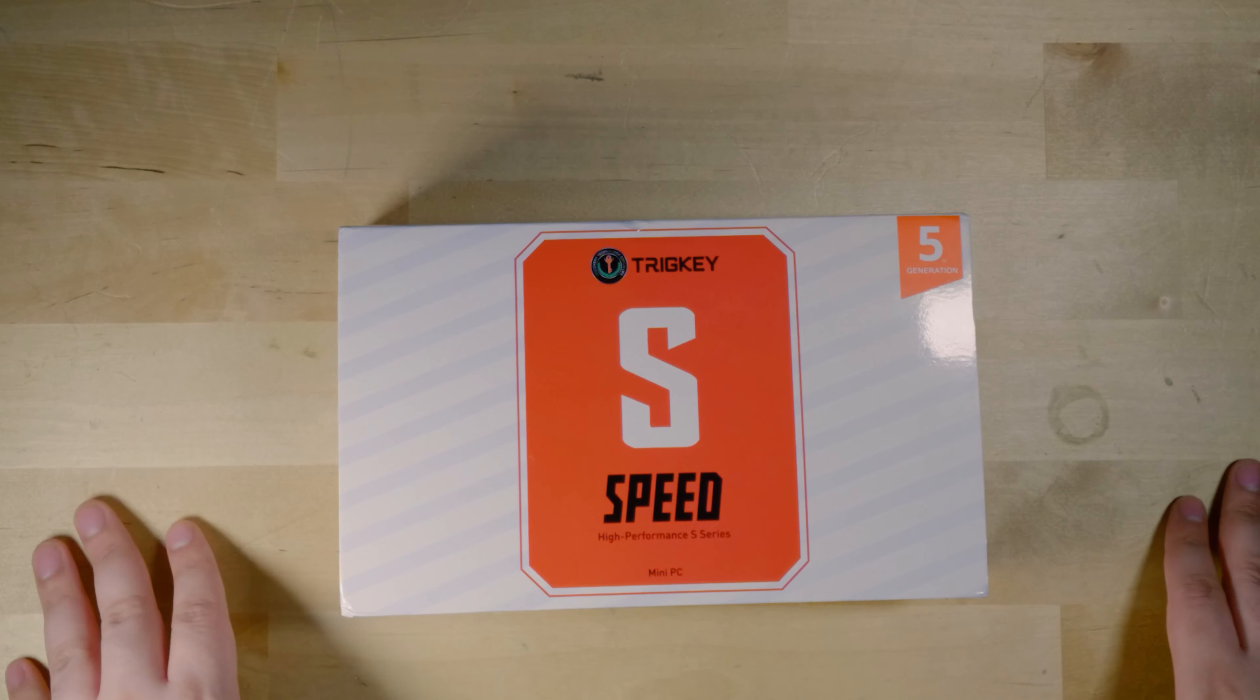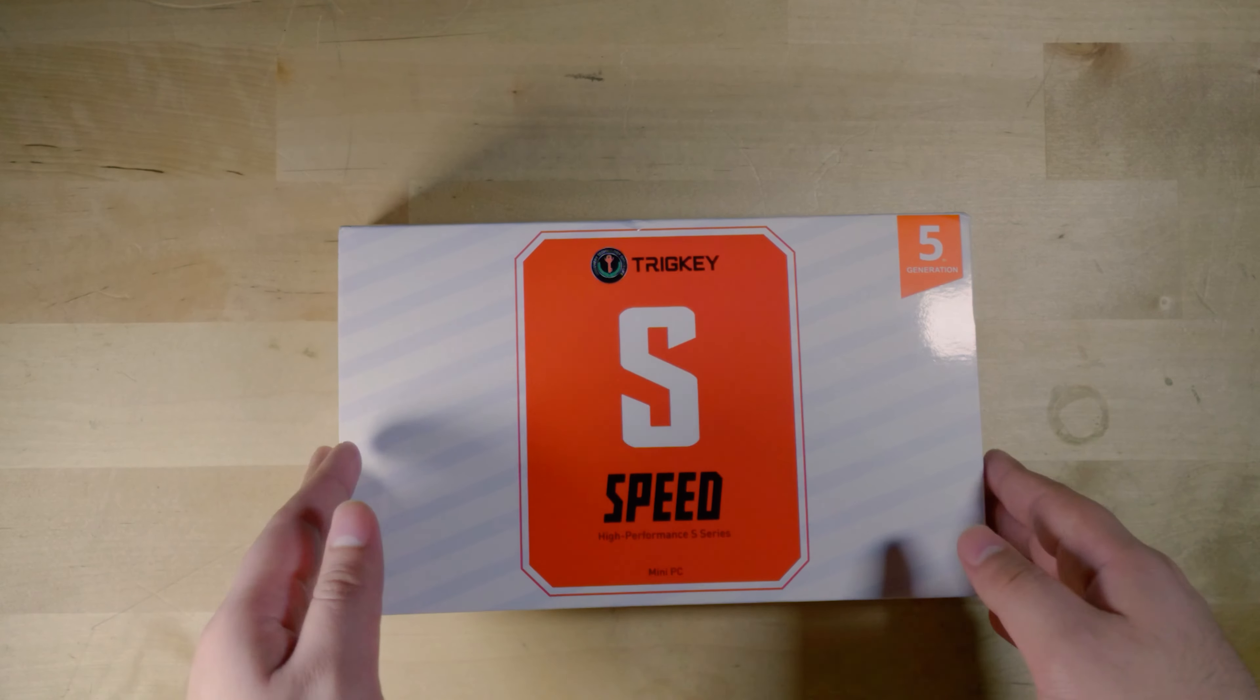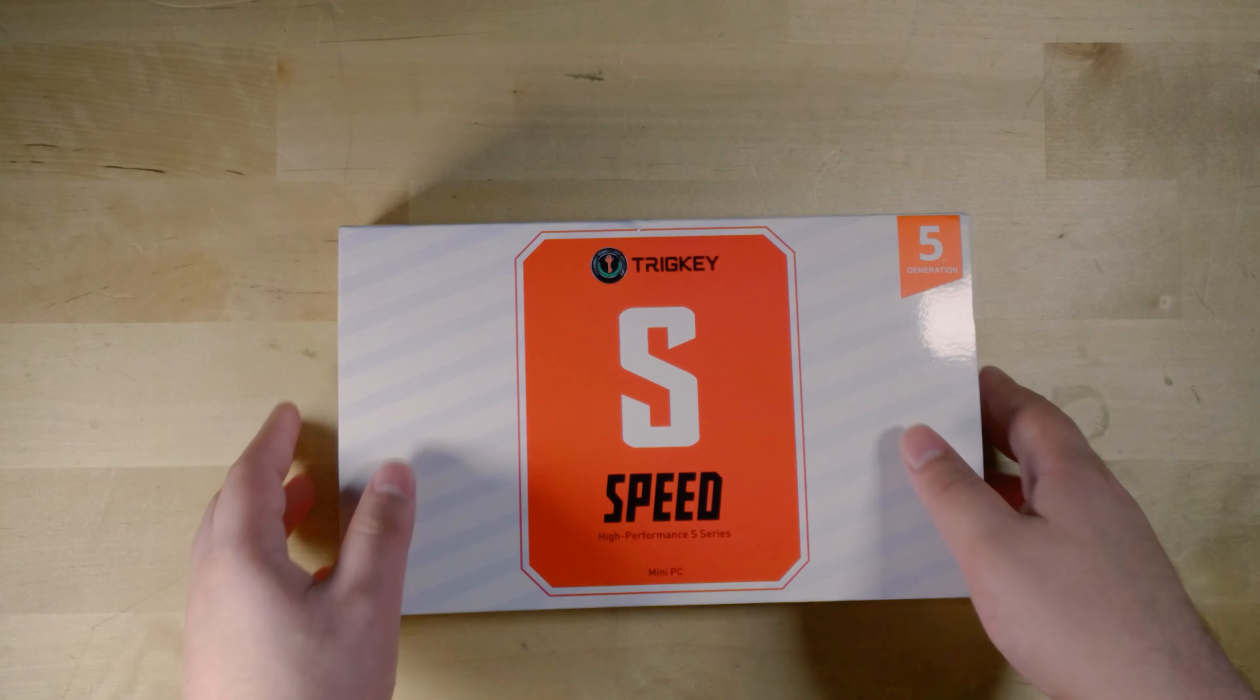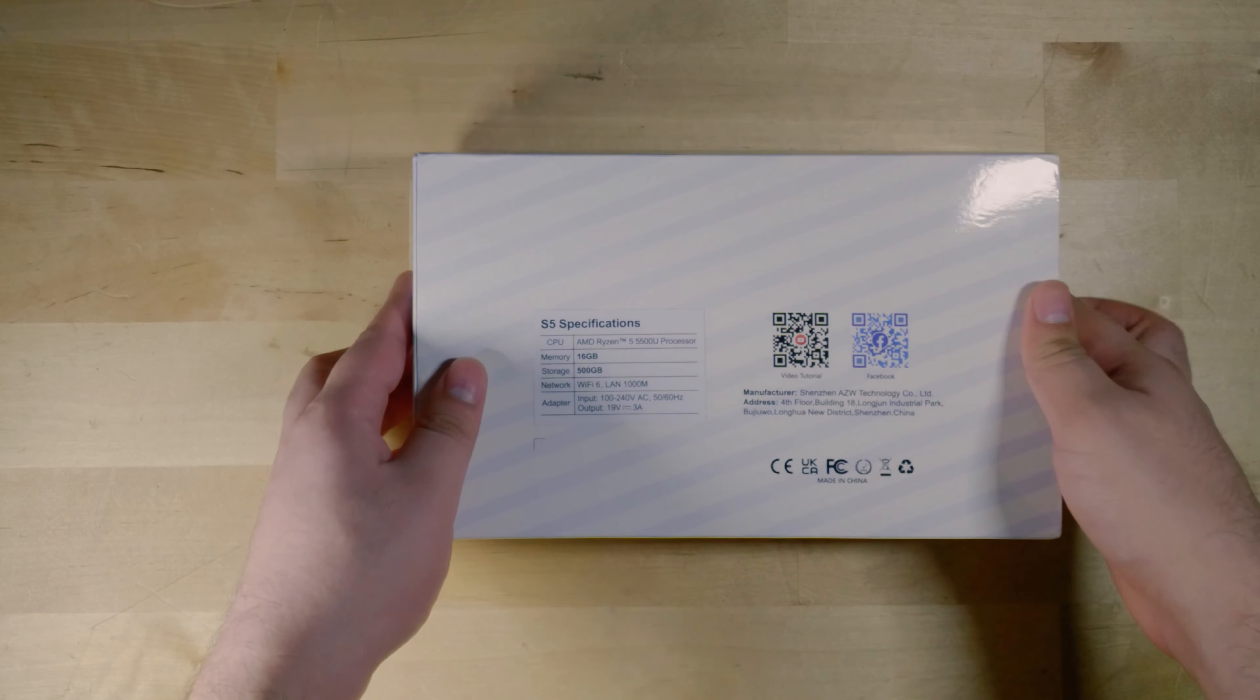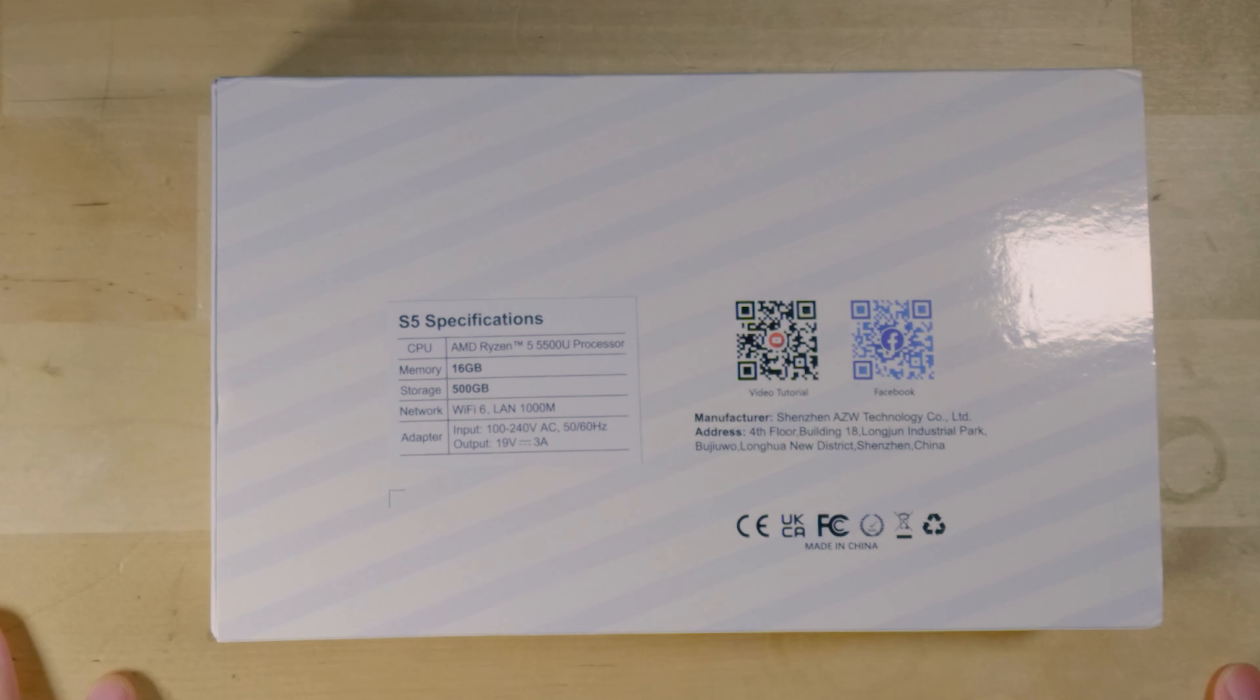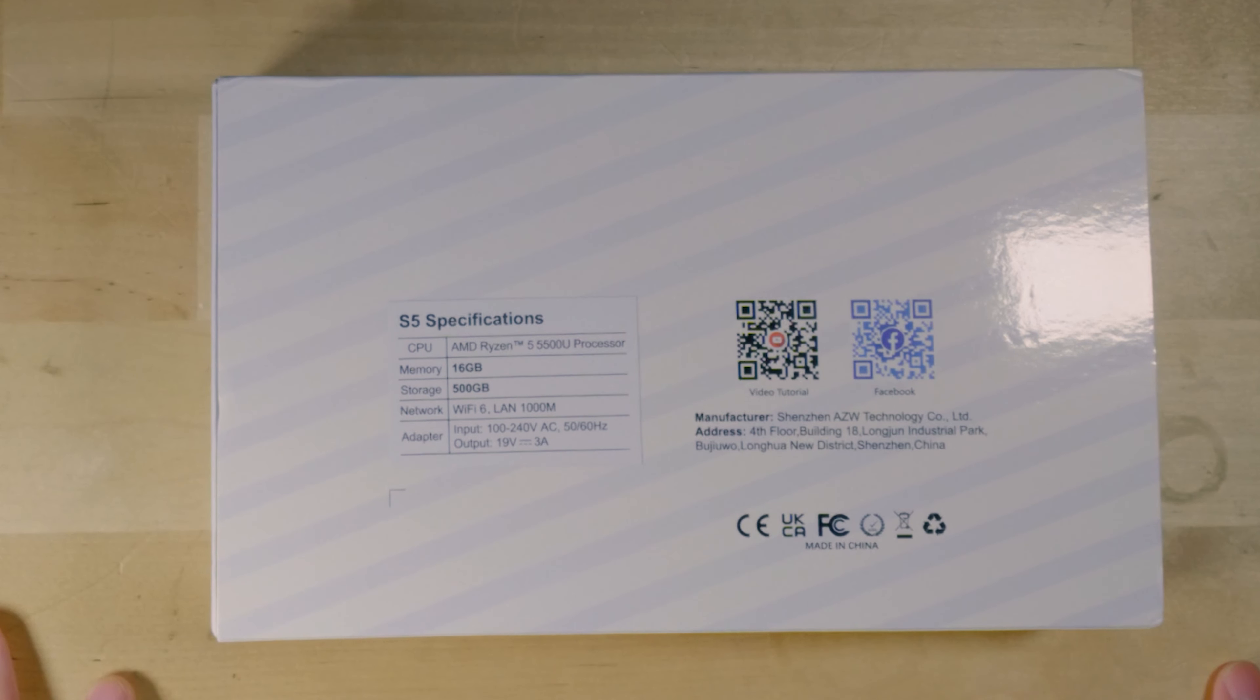Hey there, today we're taking a look at the tricky Ryzen 5 5500U mini PC. This system I've been very interested in because looking at its price on Amazon, it has been one of the cheapest, if not the cheapest, AMD mini PC you can find on the market right now.